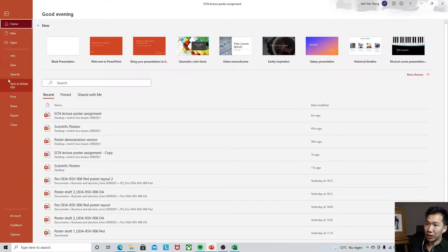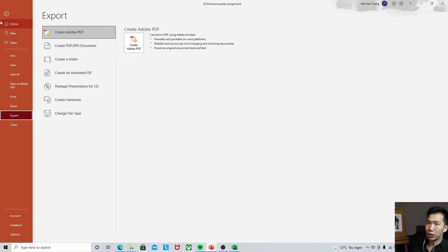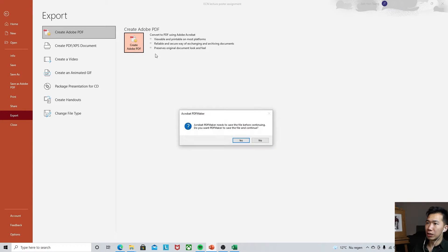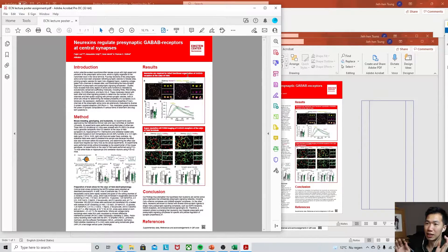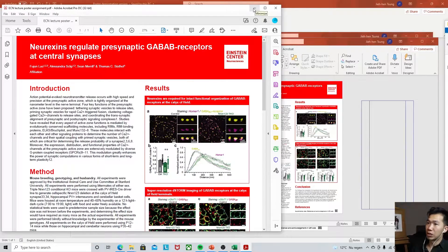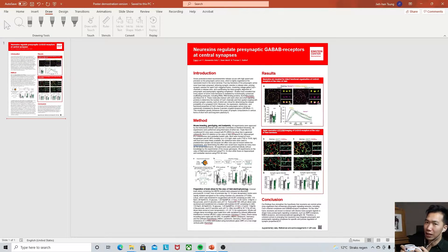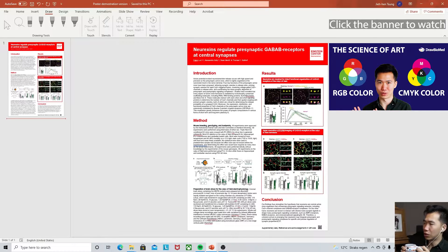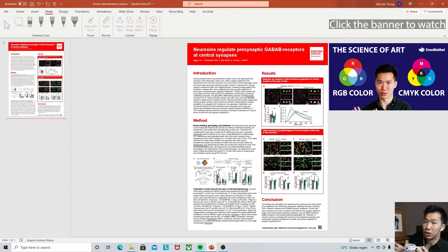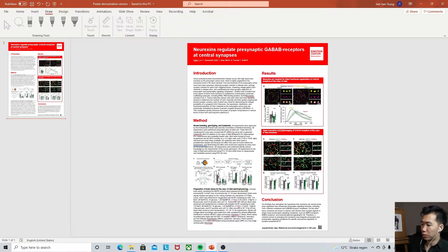I would recommend exporting your poster as a PDF. Go to Export, then Create Adobe PDF — this preserves all vector elements in good resolution. PowerPoint is not exactly the best software for scientific posters because of the color mode. If you're printing onto paper, you need to use CMYK colors, but PowerPoint only supports RGB. If you're only presenting digitally, then PowerPoint is just fine.